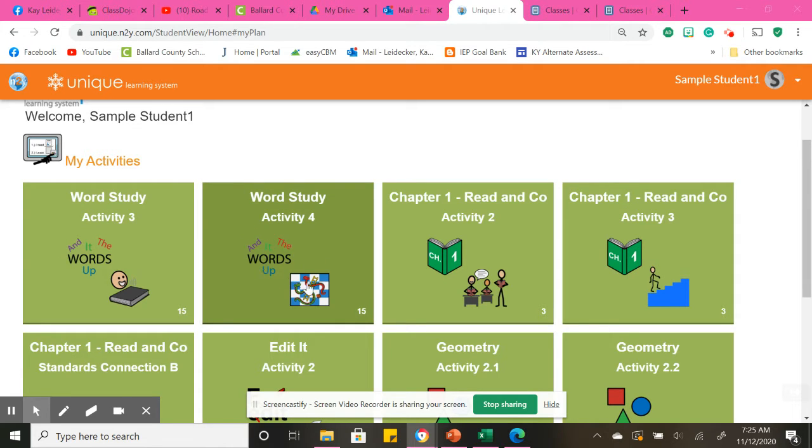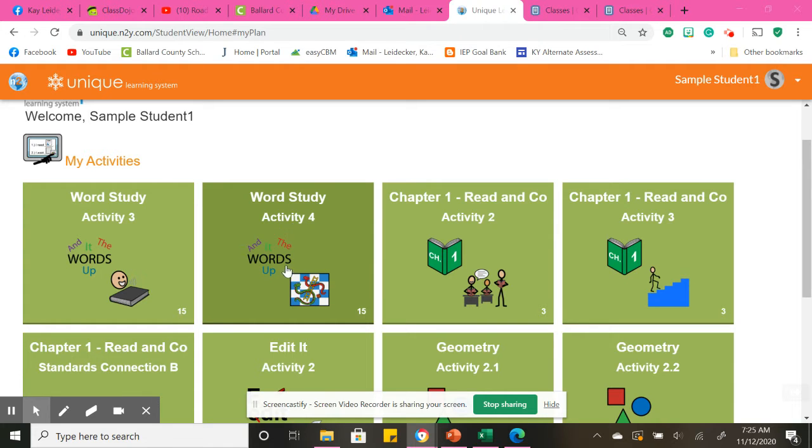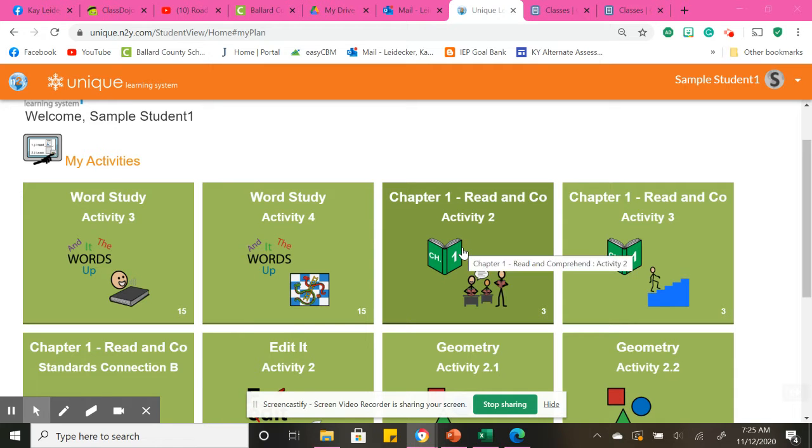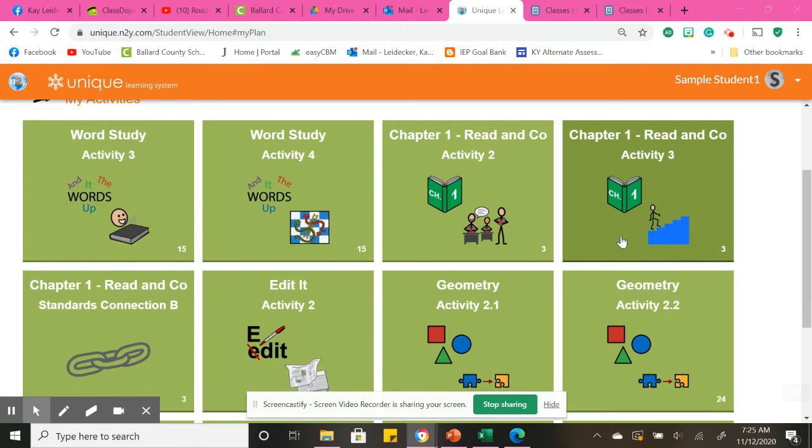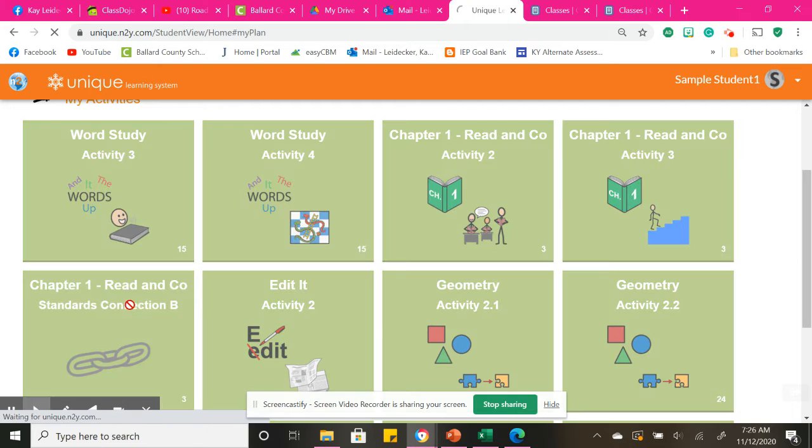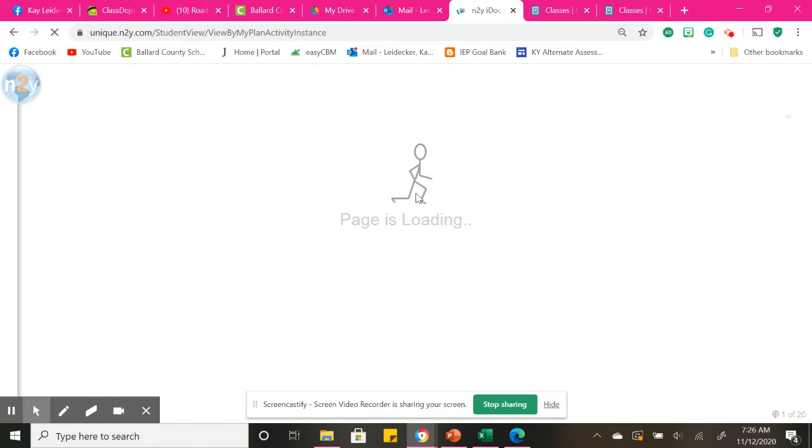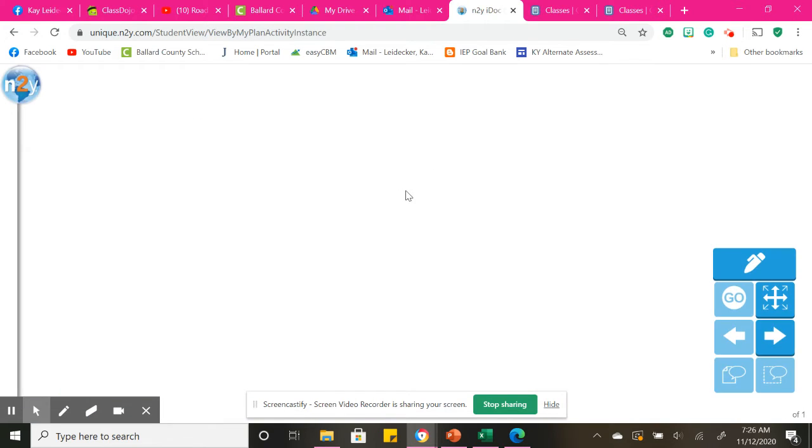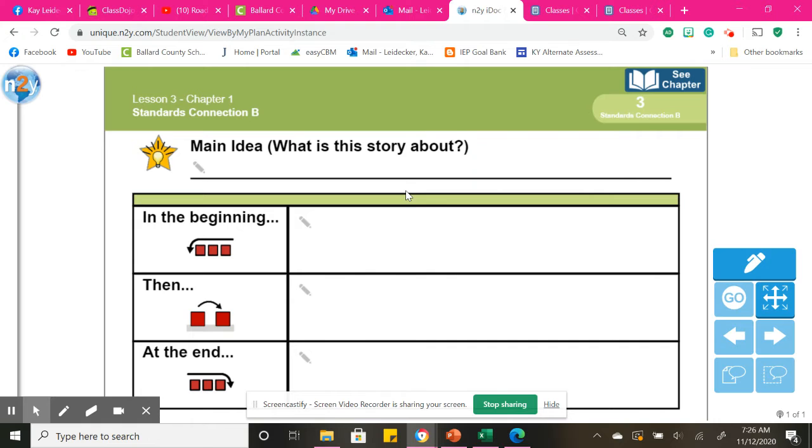And this is the activity board that we did yesterday in Google Hangout. If you choose to play that little board game for the vocabulary words, you'll have the story to read, comprehension questions, and then Standards Connections. This shows what happened first, next, and last in the story.